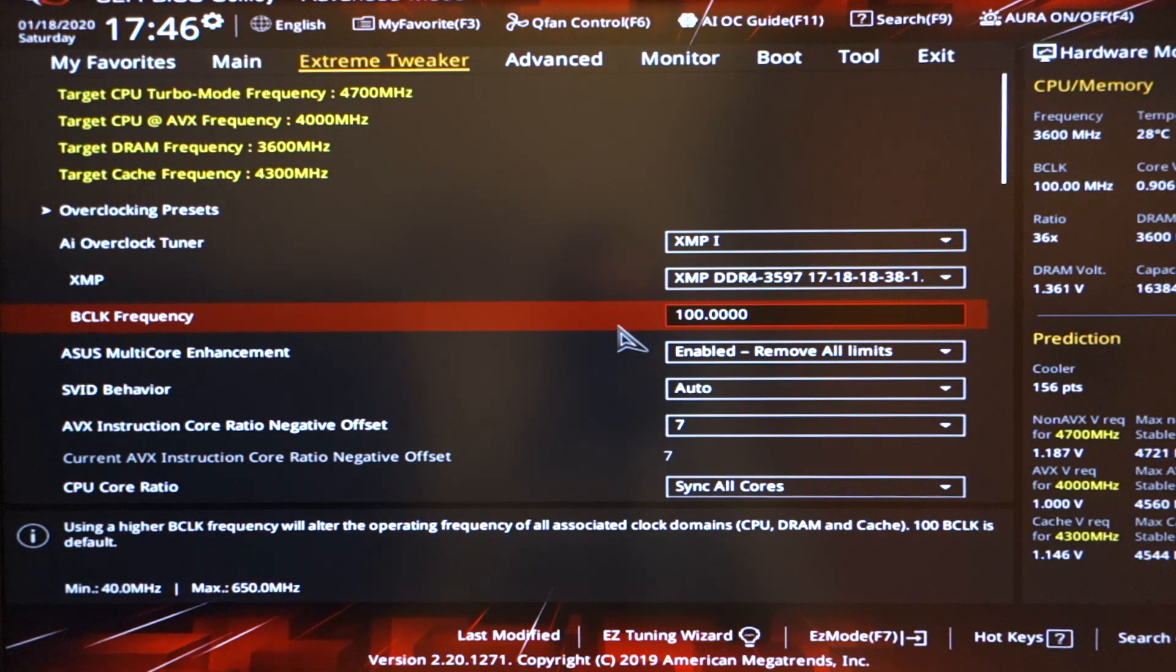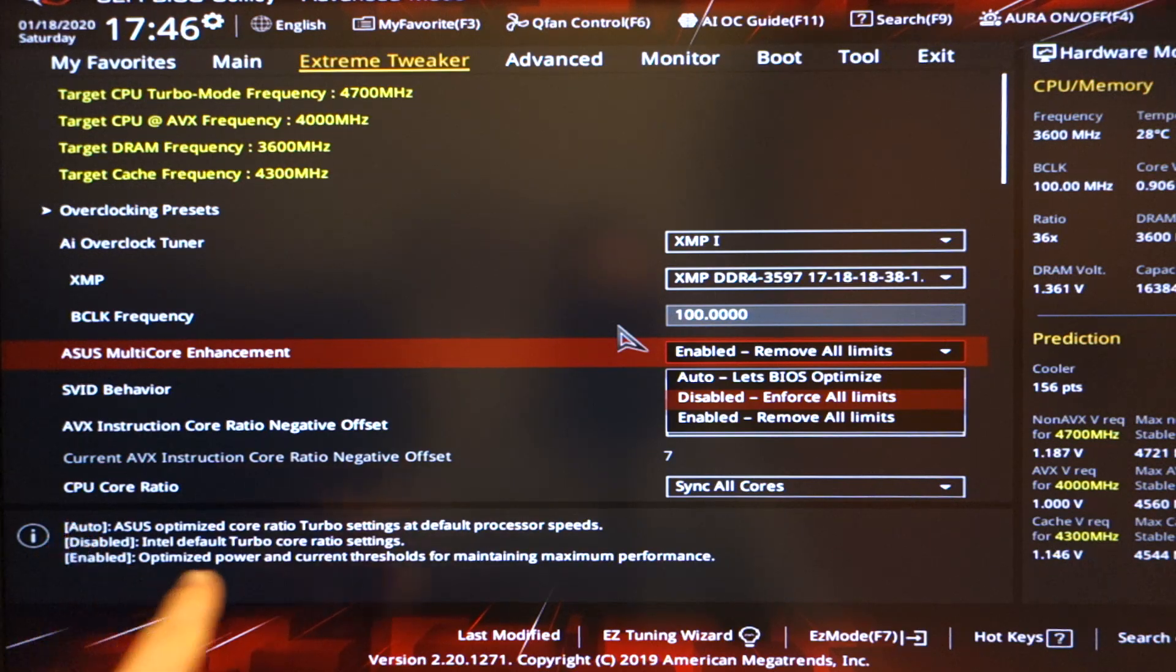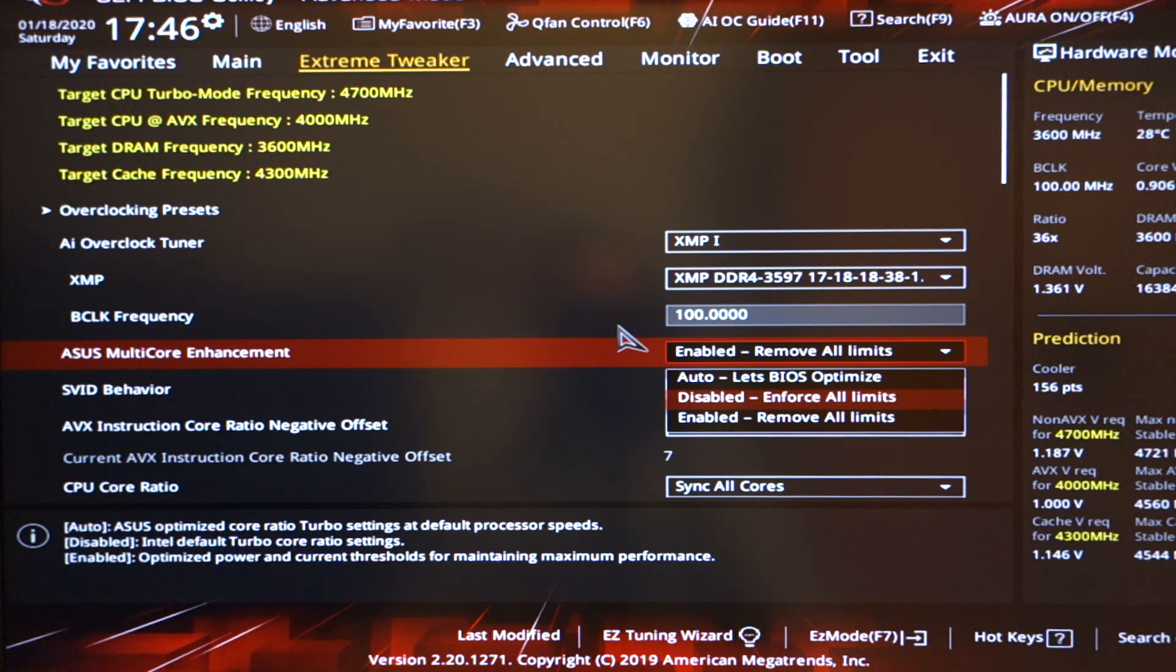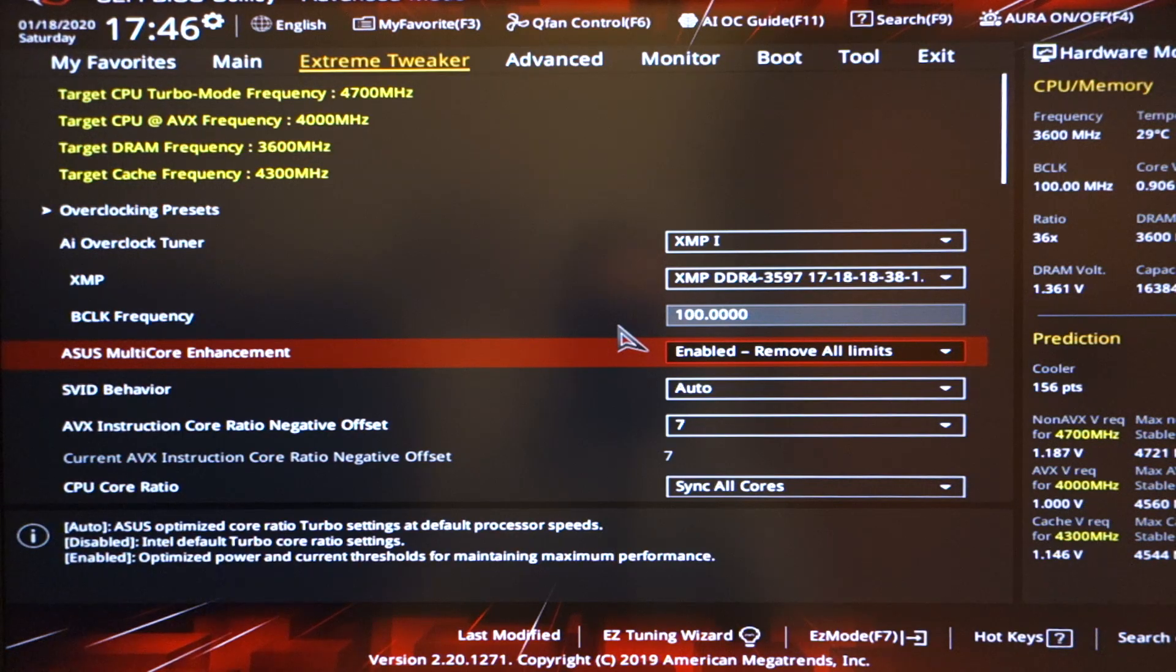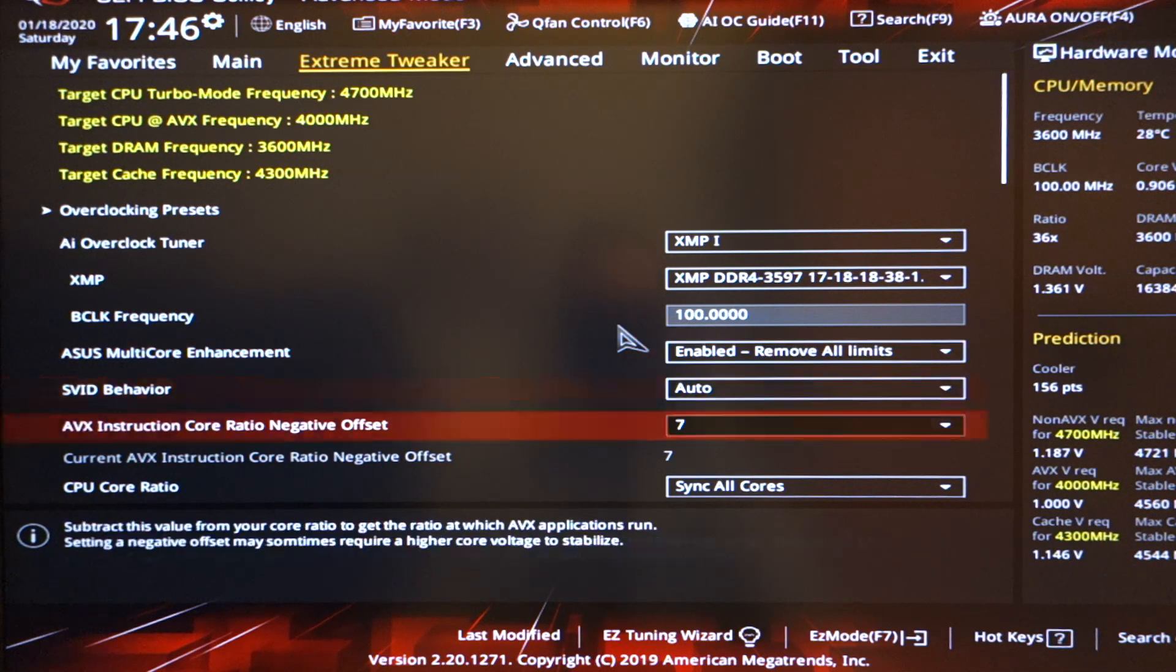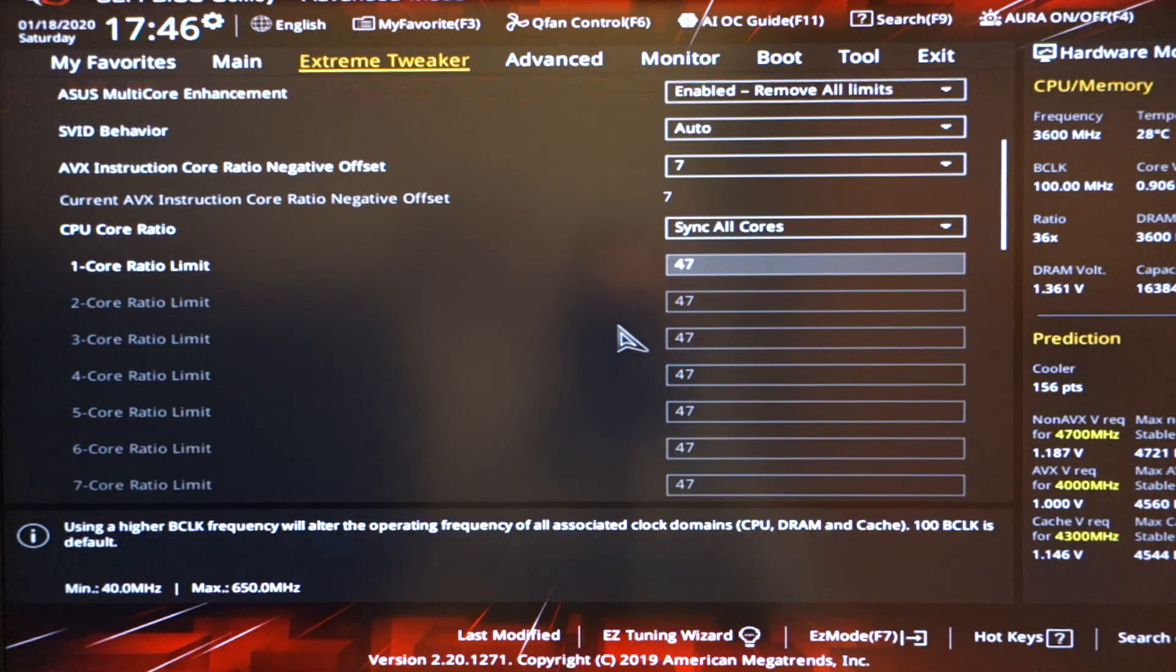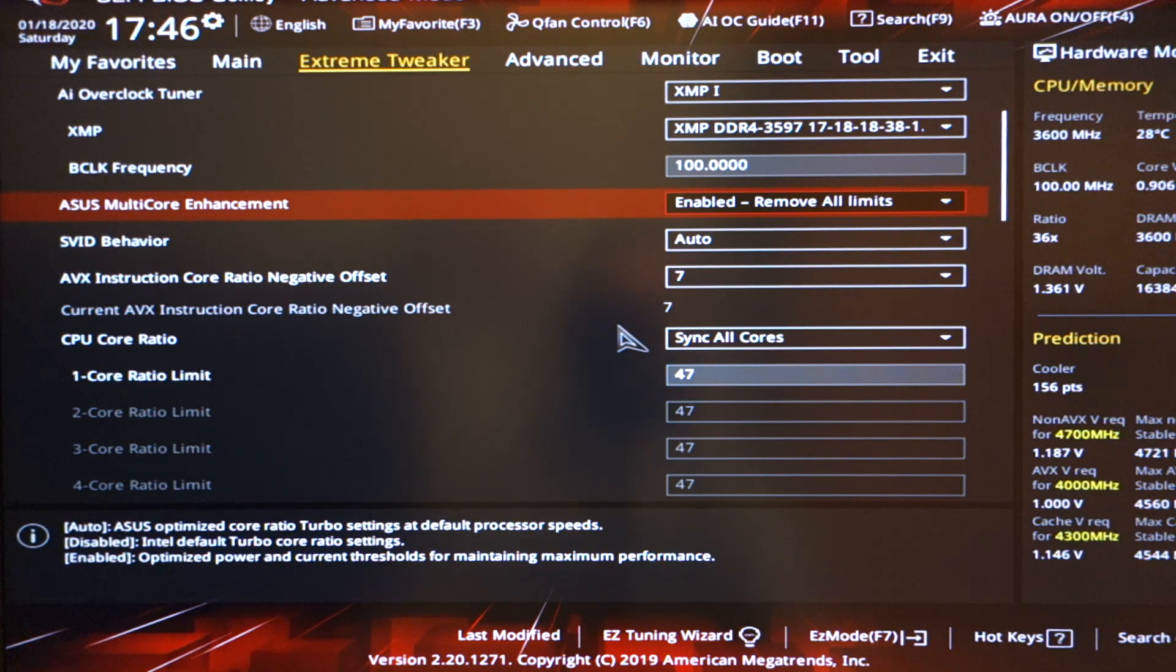So once that is done, the BCLK frequency you automatically set to 100. Then you got ASUS multi-core enhancement. Now traditionally, I've always disabled this setting. As you might be able to read at the bottom, basically, it says disable is Intel default core, ASUS optimizes auto, and optimized or basically maximum performance is enabled. So what I would actually suggest is for you to work it out via benchmark afterwards. But in my case, I had to have it enabled in order for the core clock, which is 4.7GHz, to actually run at 4.7GHz. Without that, with this disabled or on auto, I wouldn't get that 4.7GHz on the full load.